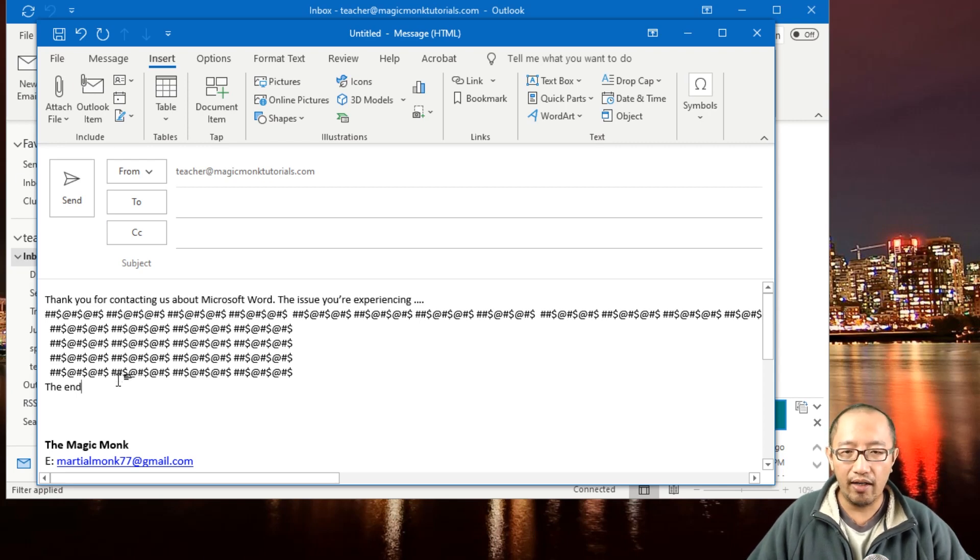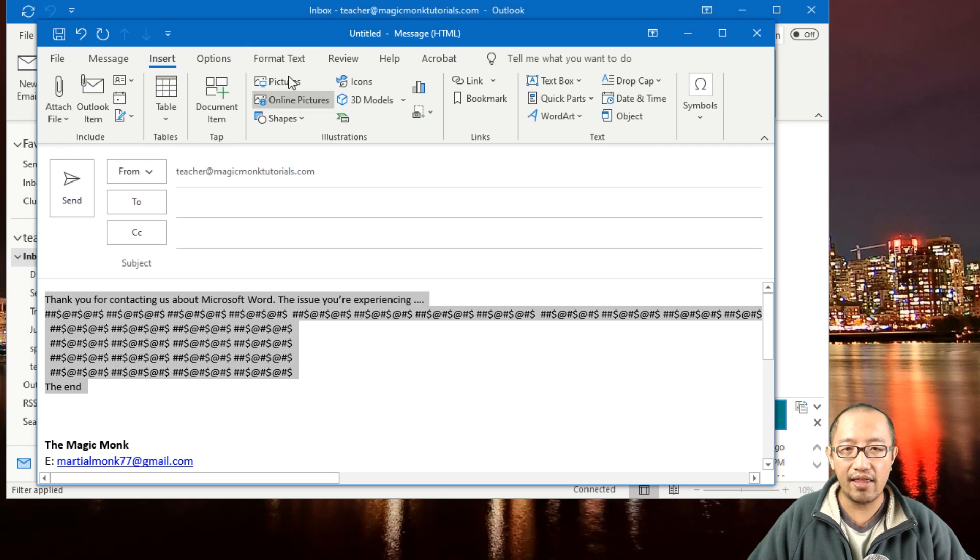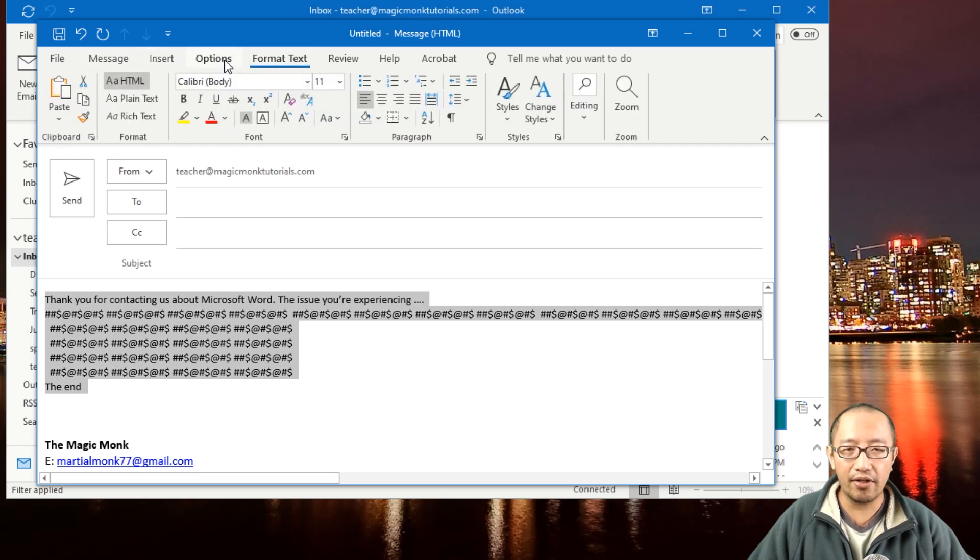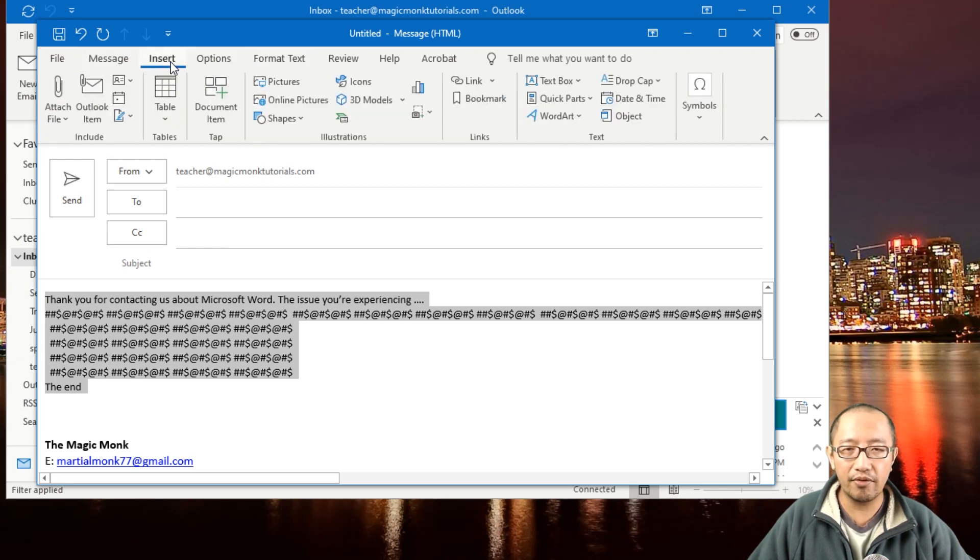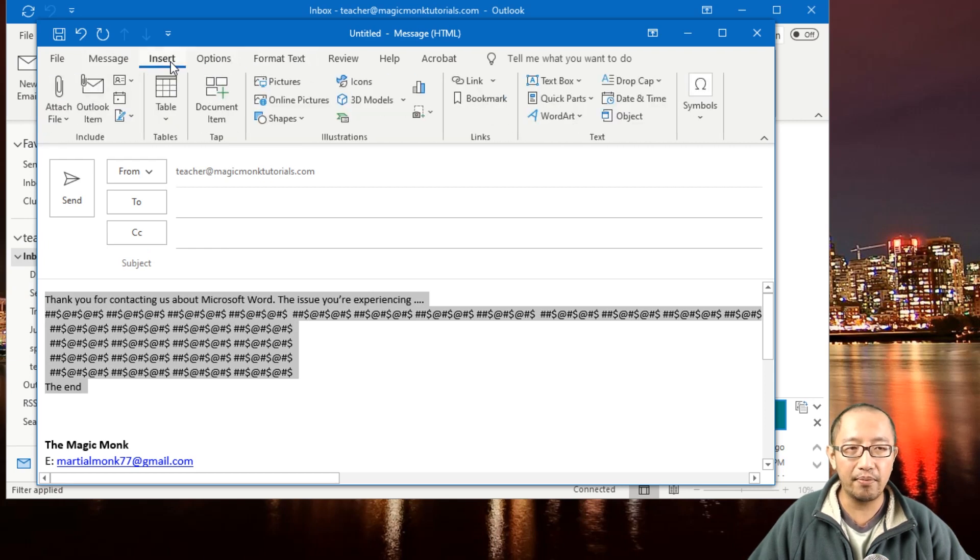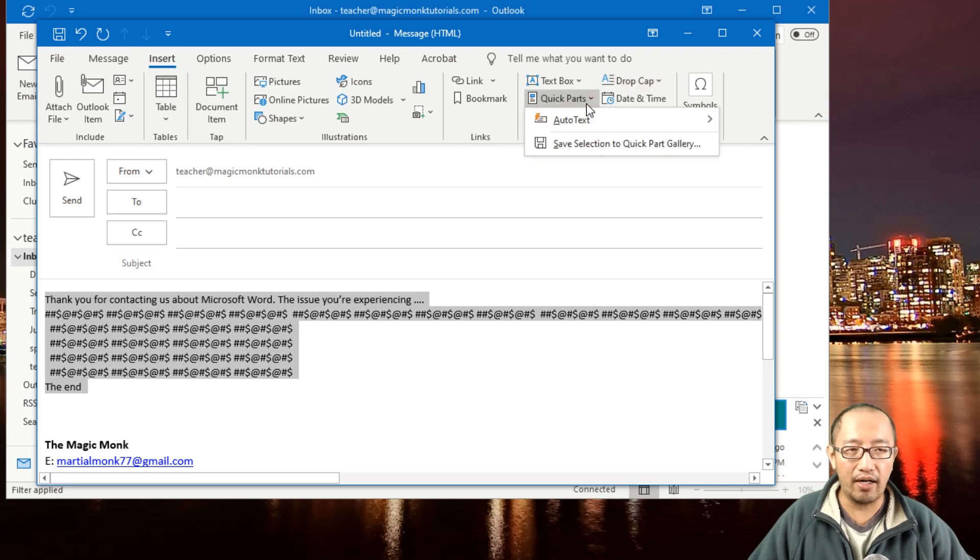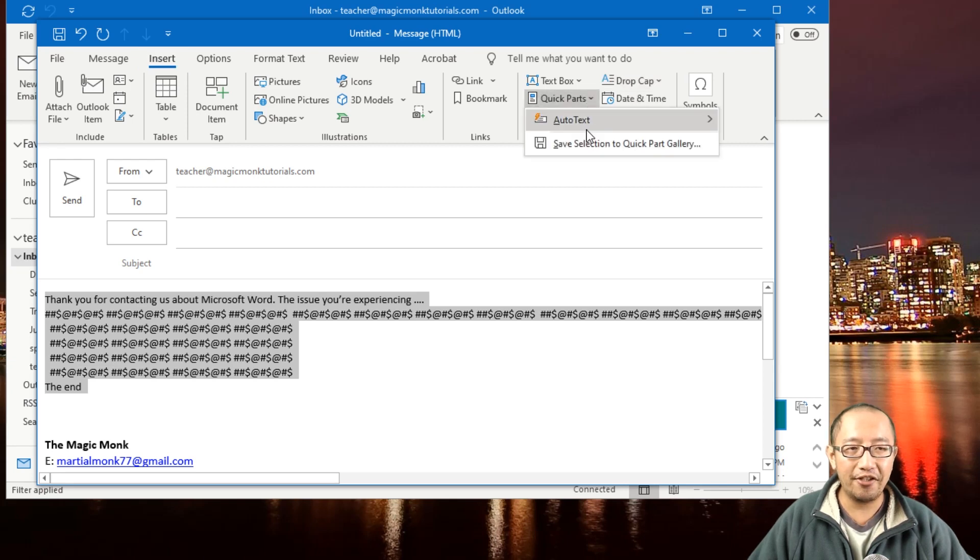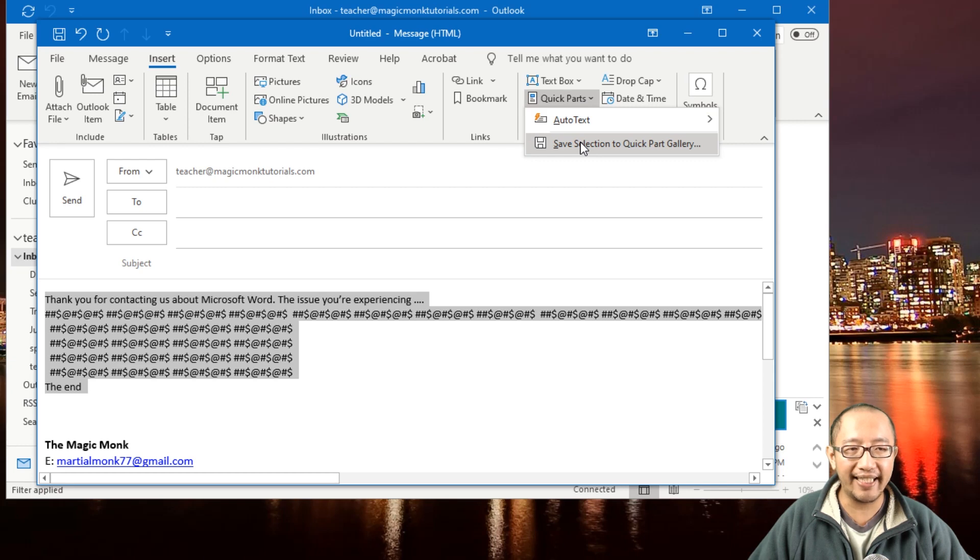So you're gonna highlight it, and then in your tabs at the top and your menus at the top, you're gonna find Quick Parts, and then you're gonna click on 'Save Selection to Quick Part Gallery.'